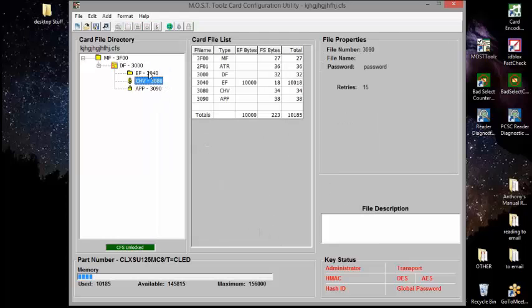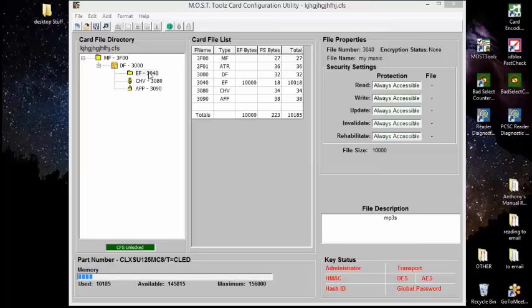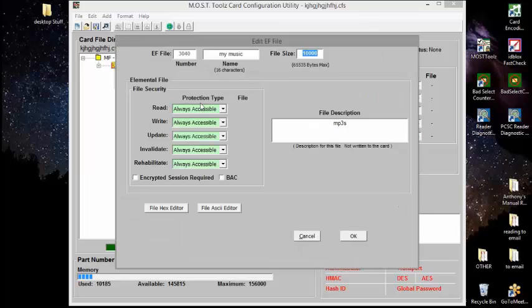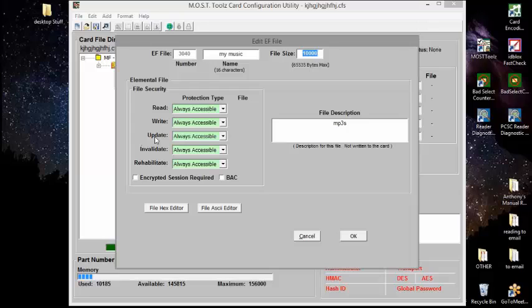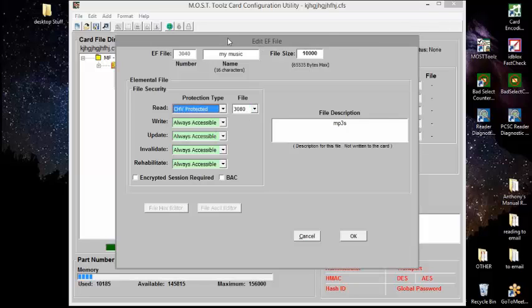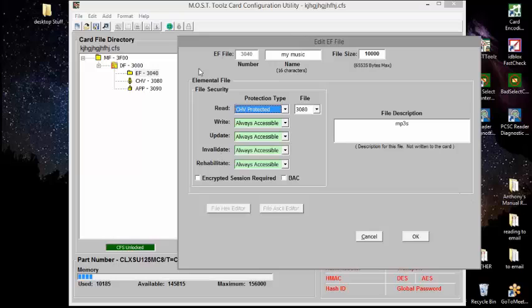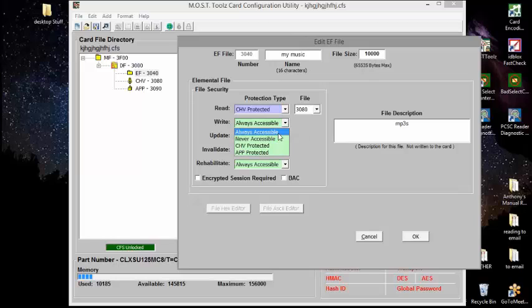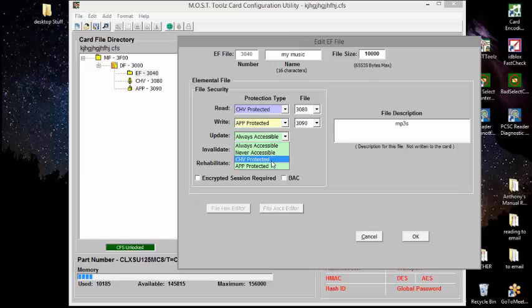Now this is still not protected because these files are not associated. So every file you can read, you can write, you can update, which is writing to it the second time. You can invalidate it or rehabilitate it based upon your permission set. So if I'm going to protect the reading of this with a password, it automatically associates the password that's in that directory file with that file. So now I've protected the ability to read that file with the password I just associated here. To write the file, I'm going to use the app protection. And now I've done this this way. And that's essentially how cards are built.